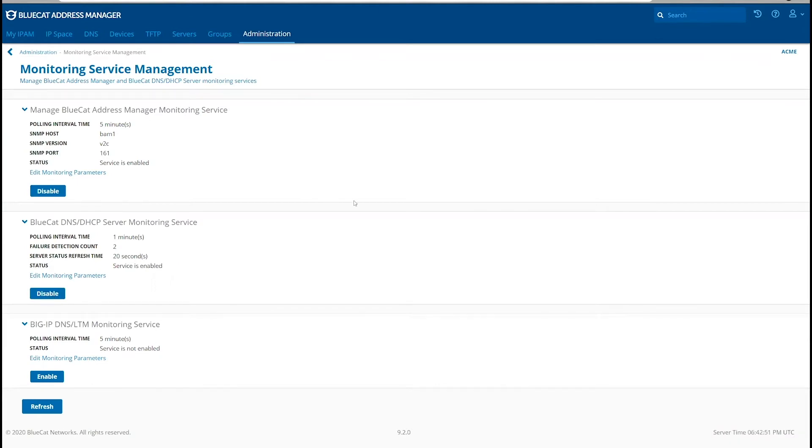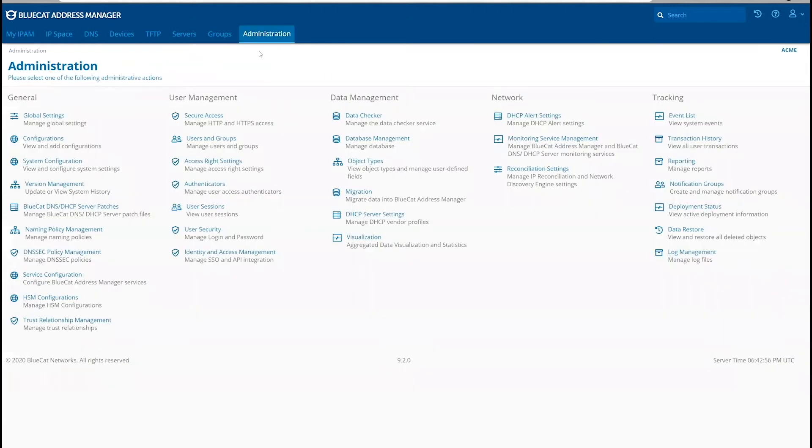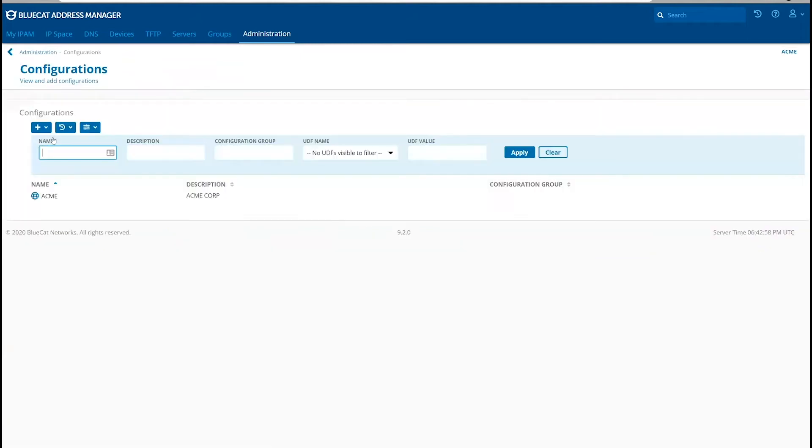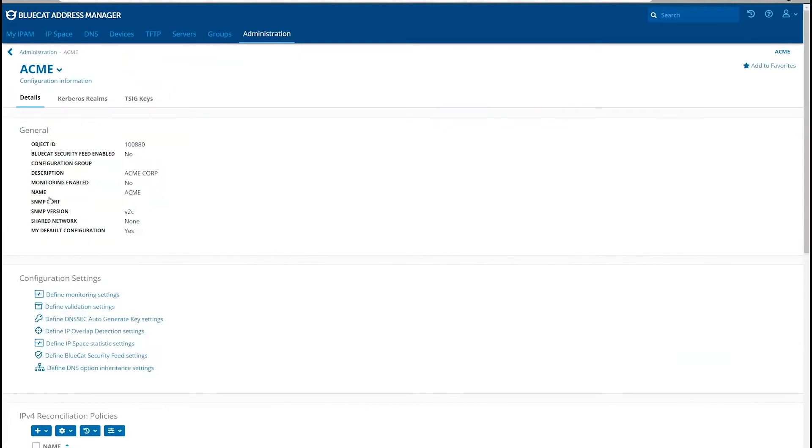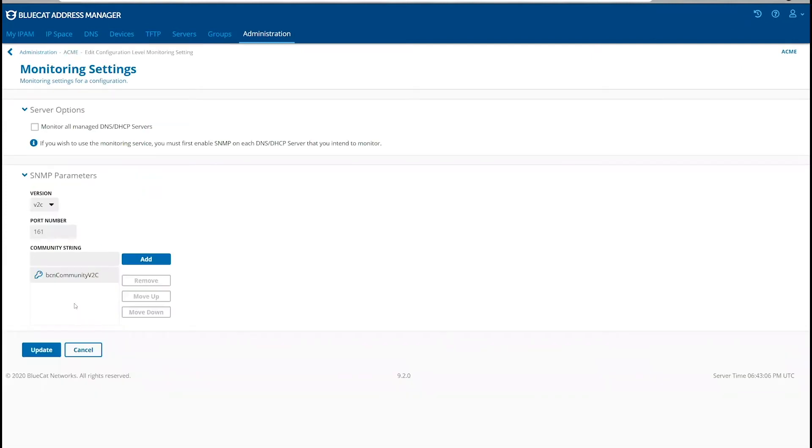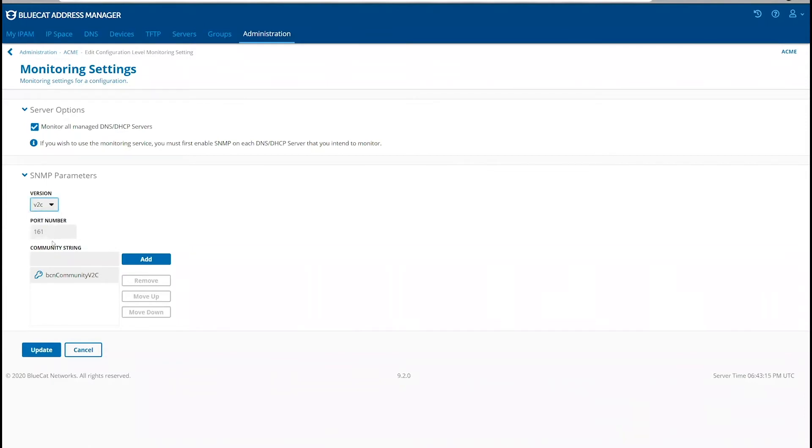Then we will define the default monitoring settings by going to Administration, Configurations, choose your configuration, click on Define Monitoring Settings. Check the Monitor All Managed DNS DHCP Servers, and ensure that your SNMP parameters are as desired.